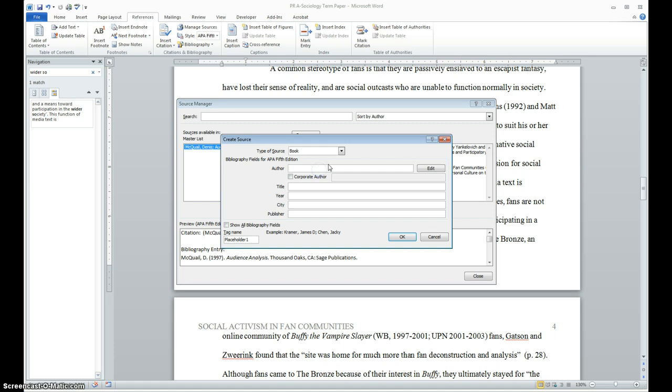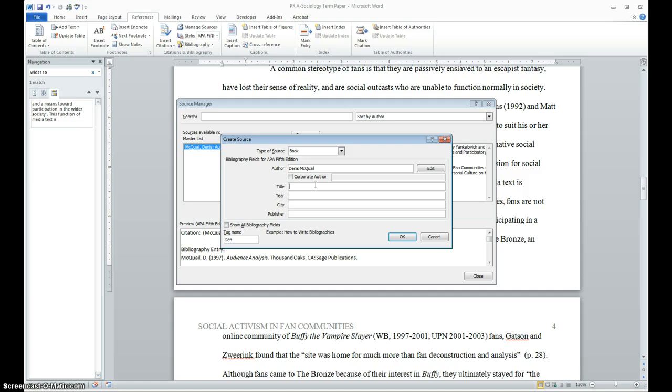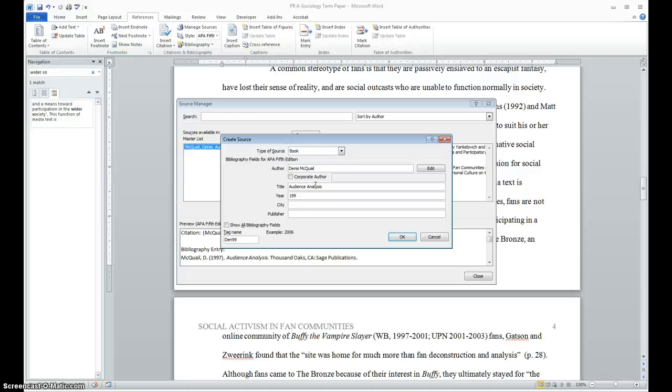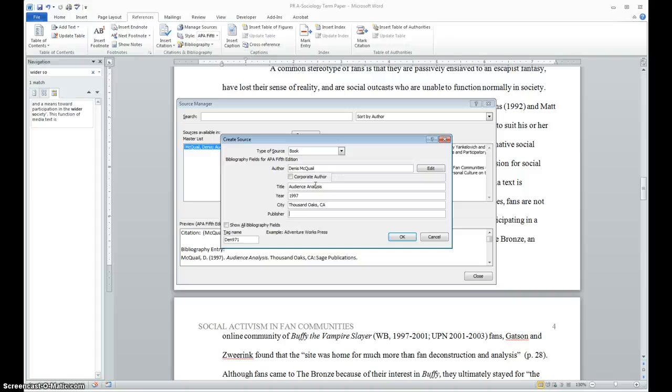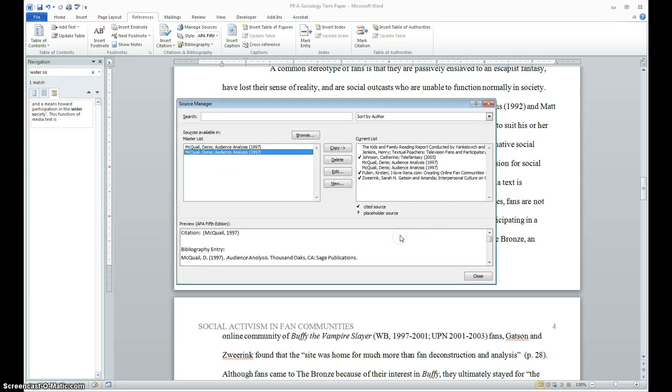But for this instance, we're going to be selecting a book. And the author of the book, the text tells us, is Dennis McQuail. And the title of the book is Audience Analysis. The year is 1997. The city is Thousand Oaks. And the publisher is Sage Publications. Okay.